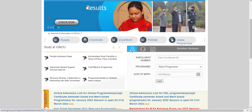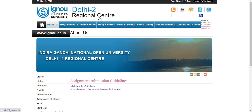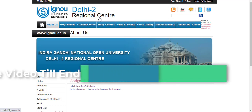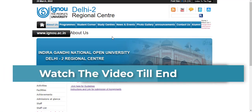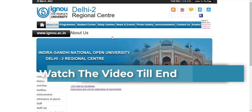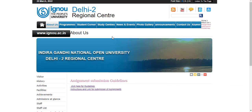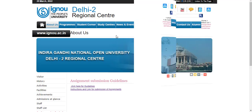Today we are going to discuss the guidelines of the assignment submission. Other RC students will also be able to see this video because the instructions are mostly the same, with some minor changes. So this will also be beneficial for other RC students. If you comment, I will upload a separate video of the guidelines. But today we are going to discuss Delhi 2.